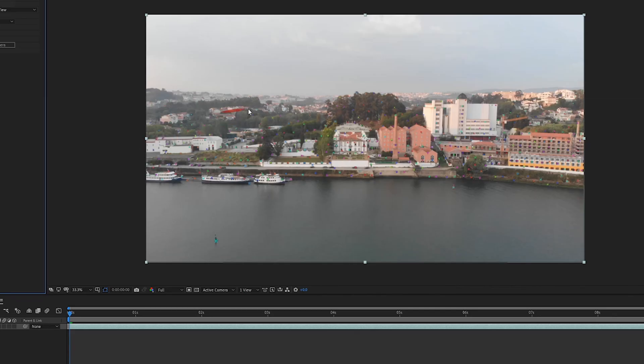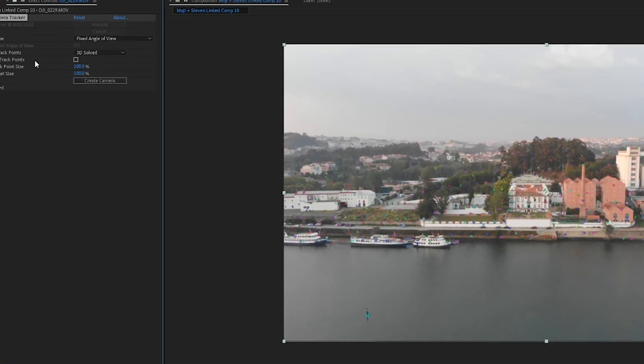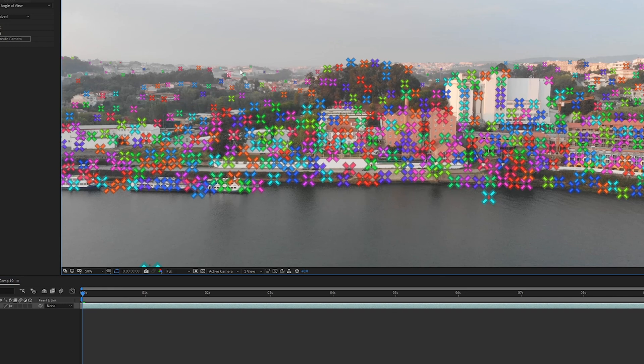Once the 3D Camera Tracker is done, it's going to provide you with a load of track points on your clip. For a better view of these track points, just go to the track point size here and increase it. What we want to do is find some points that are on the horizon — not in the sky, but as far back as possible. So if we just zoom in a little bit, we've got these points over here which are pretty good. Just right-click and select a few points that are all in the background.